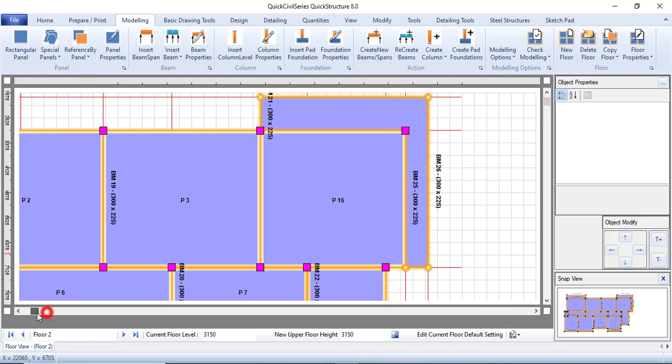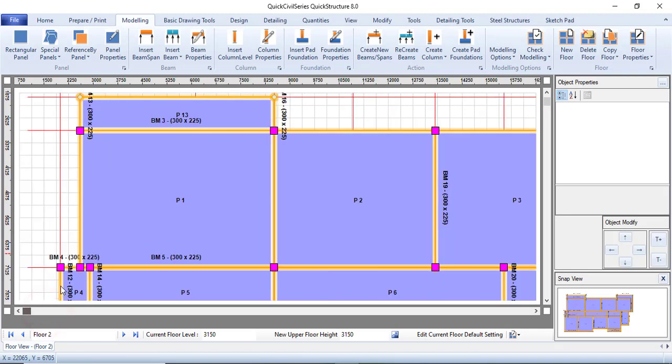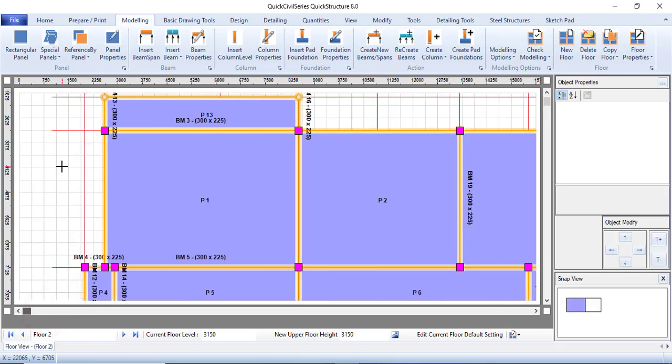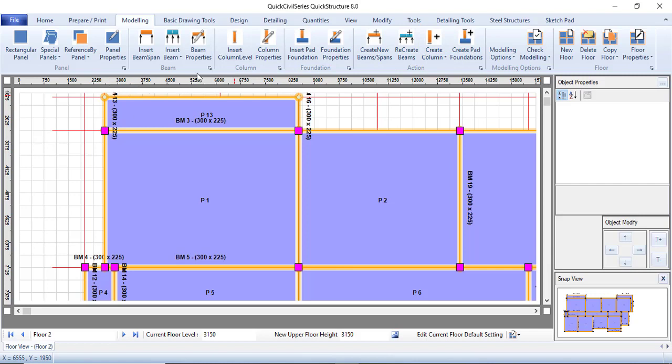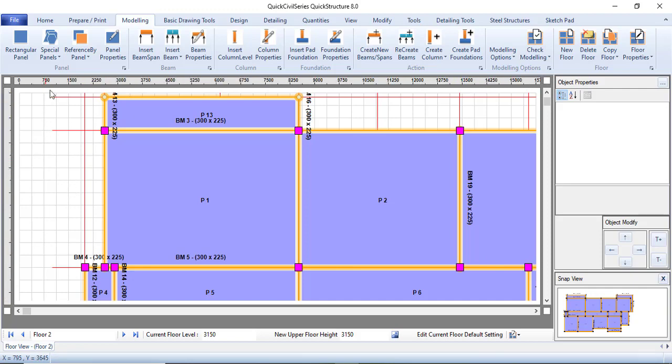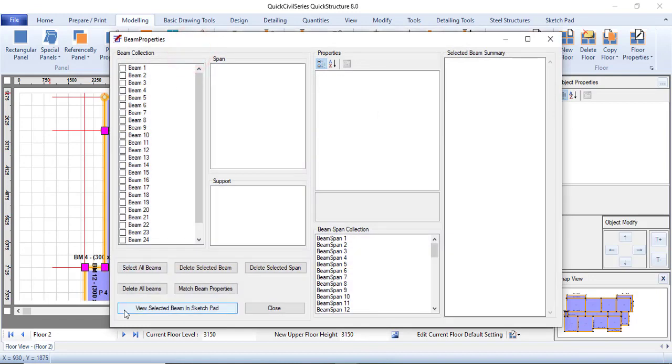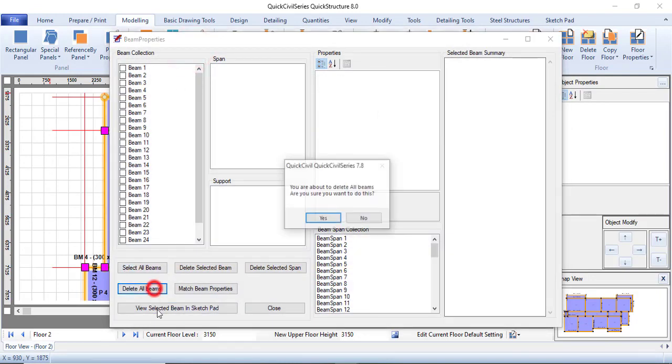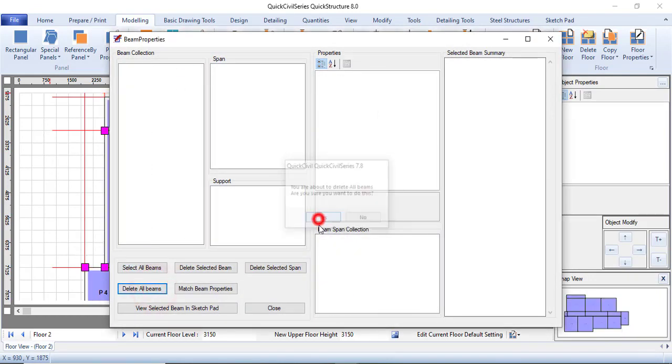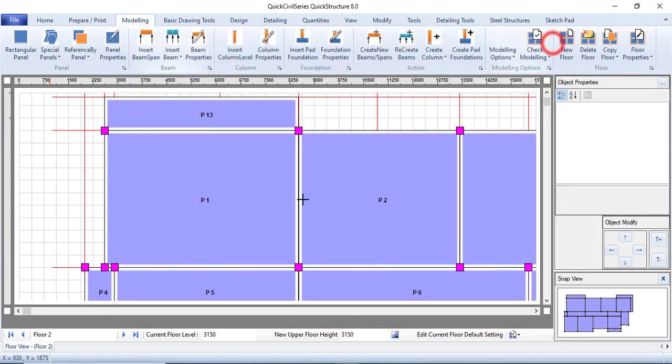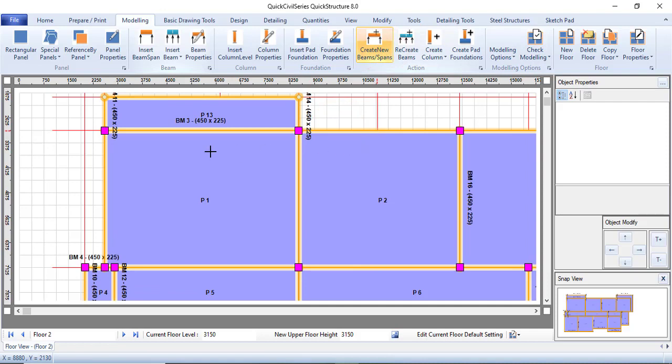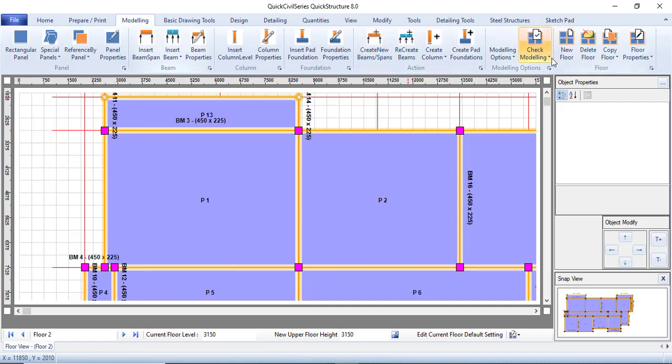You can see that we have a lot of errors over there, so what I'm going to do right now is I will just delete all of the beams and then we can create it from scratch. I will just come here to Beam Properties and then click on Delete All Beams. It will delete all of the beams as simple as that. Then we can create new beam slabs like this.